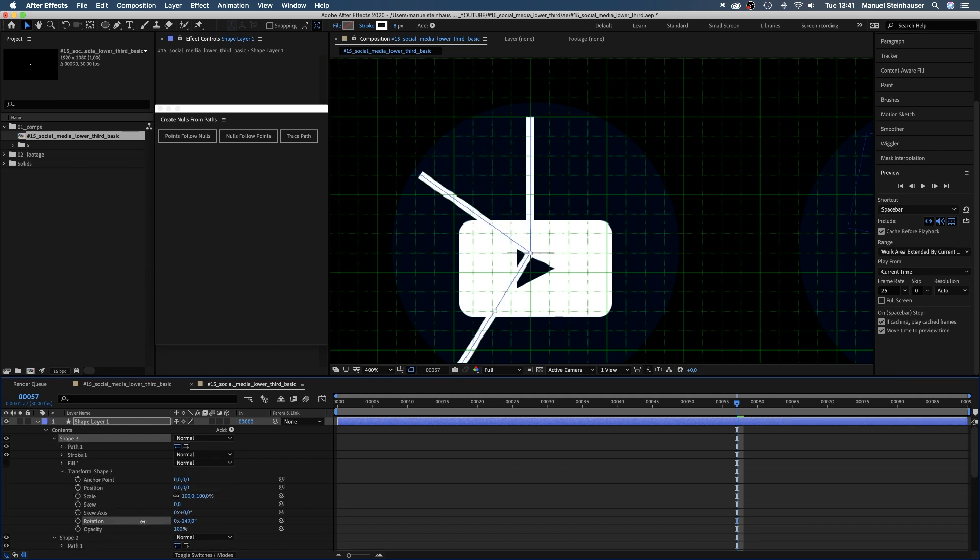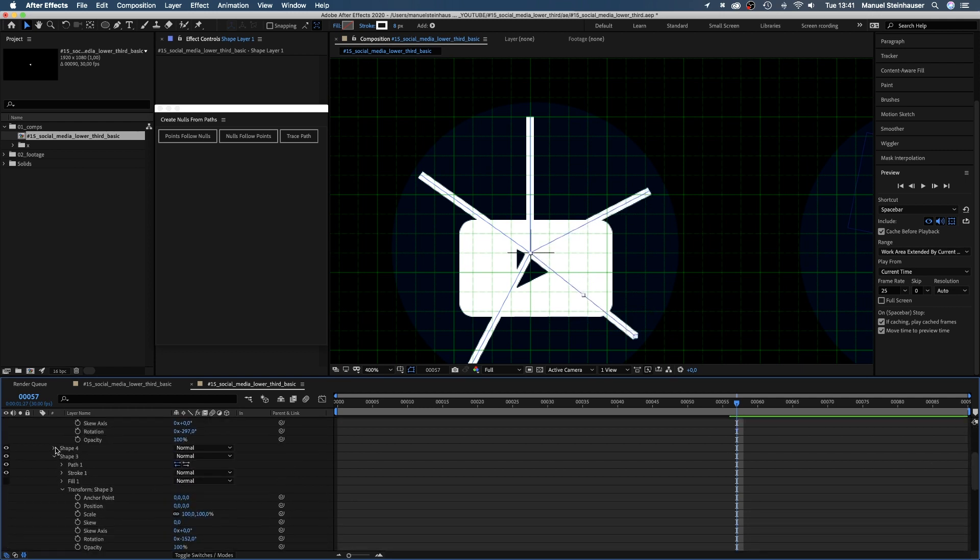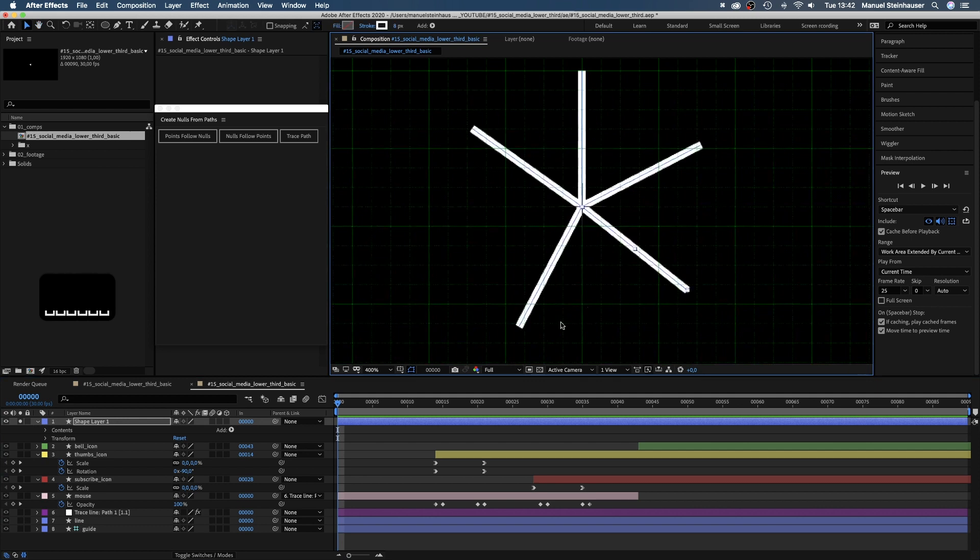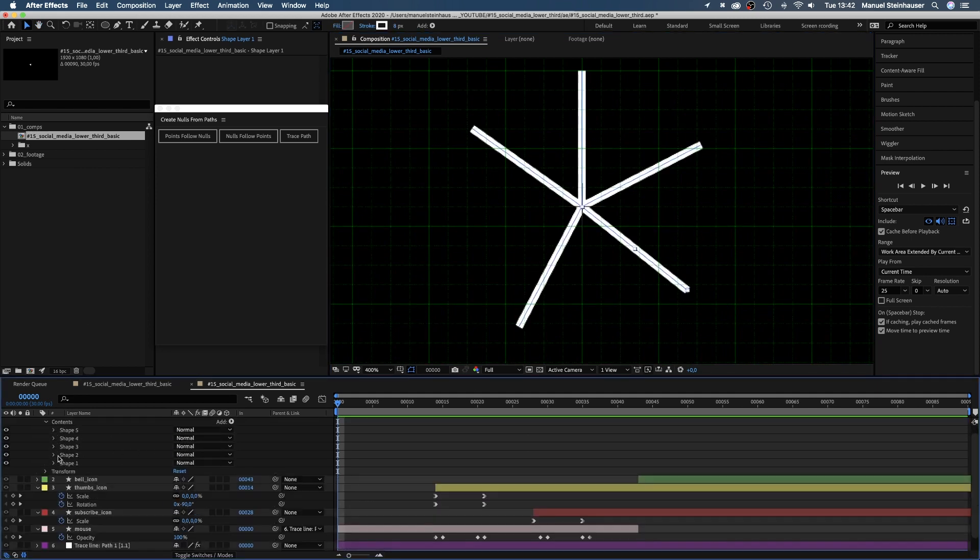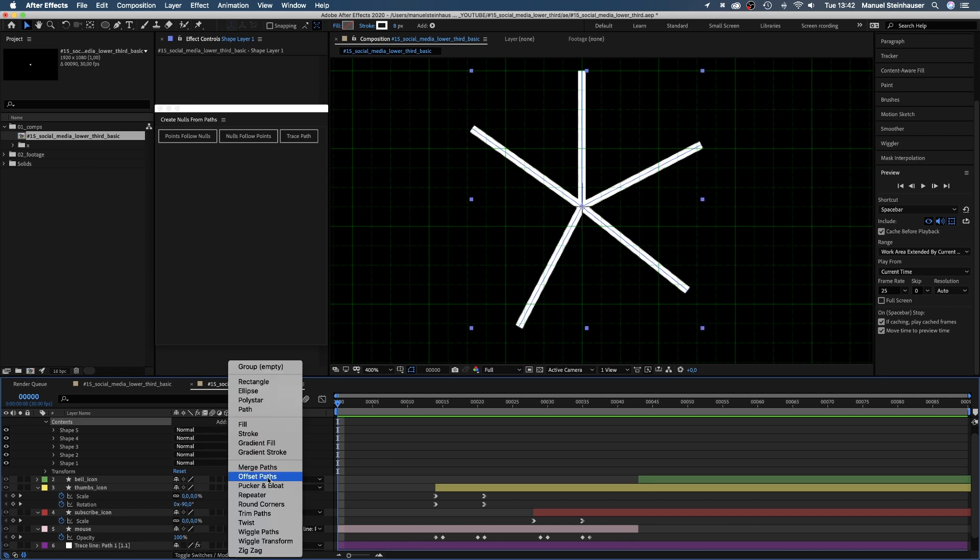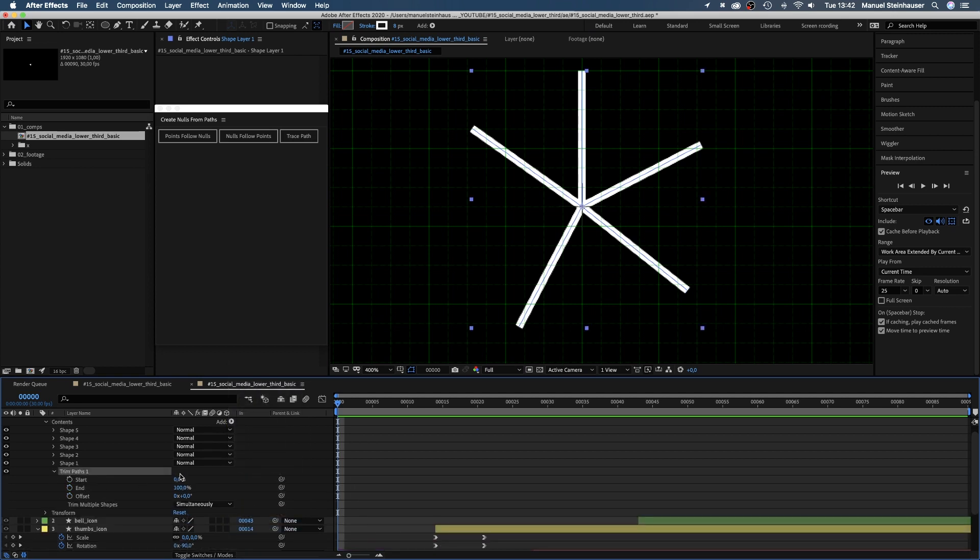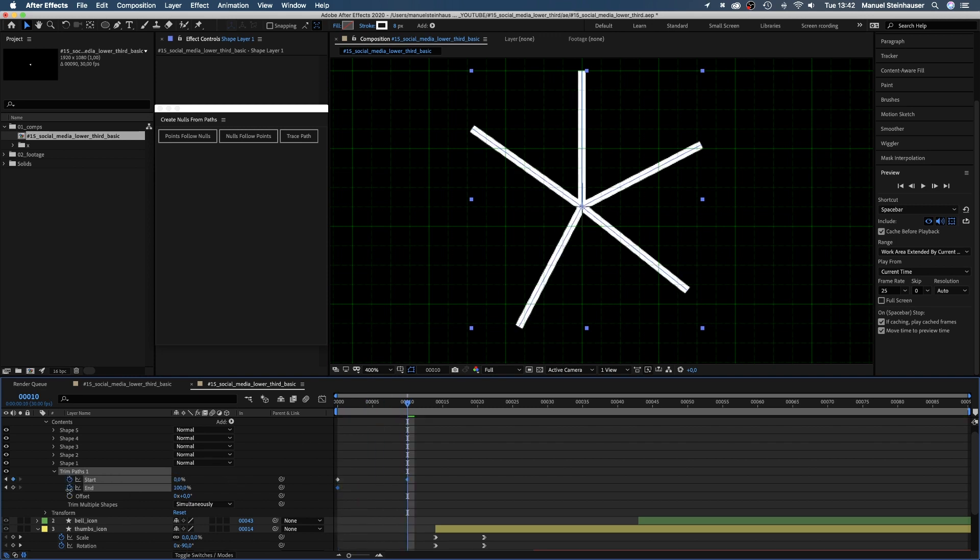We duplicate the shape, open the transform property and rotate it. Repeat that three more times. By the way, if you want to know how to animate liquid splashes, check out this tutorial. Next, we add trim paths to the shape layer, set both values to 100 and add a keyframe for the start and end value. 10 frames later, we set both values to zero.